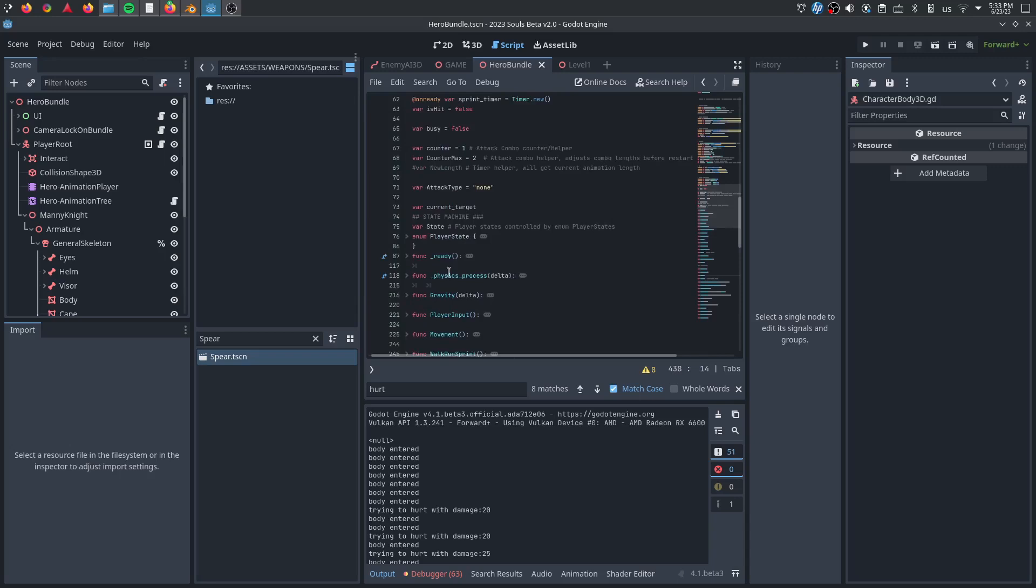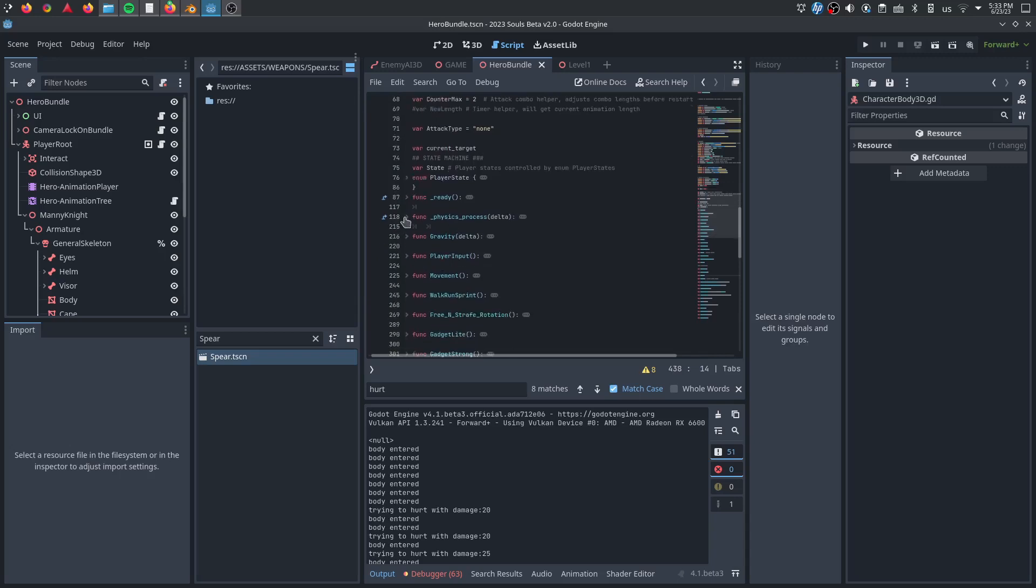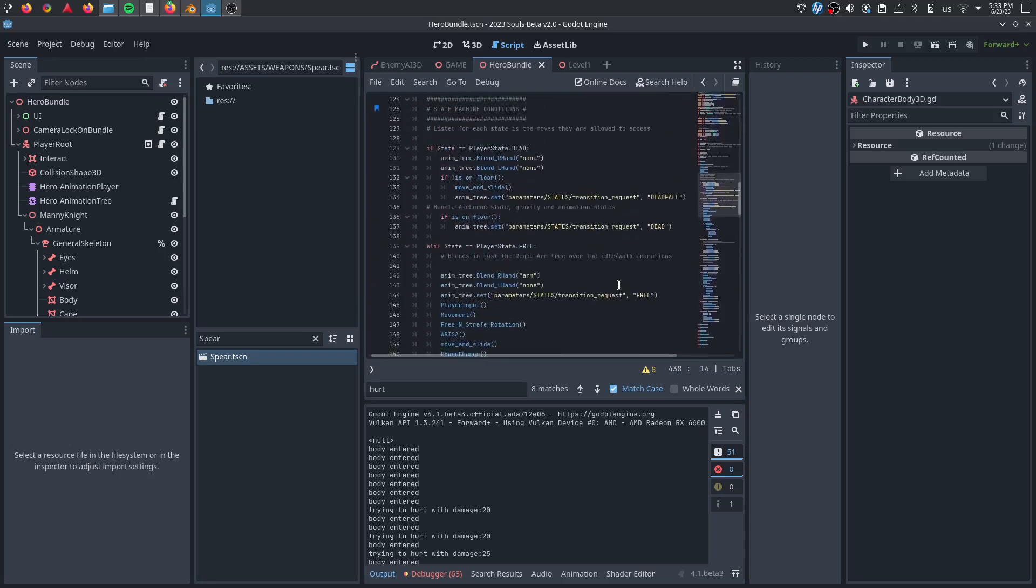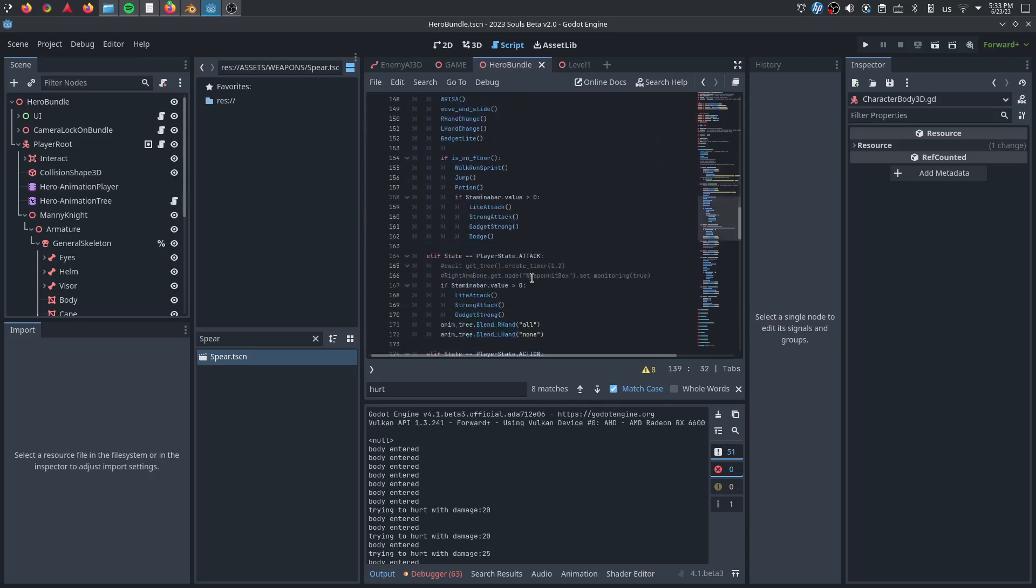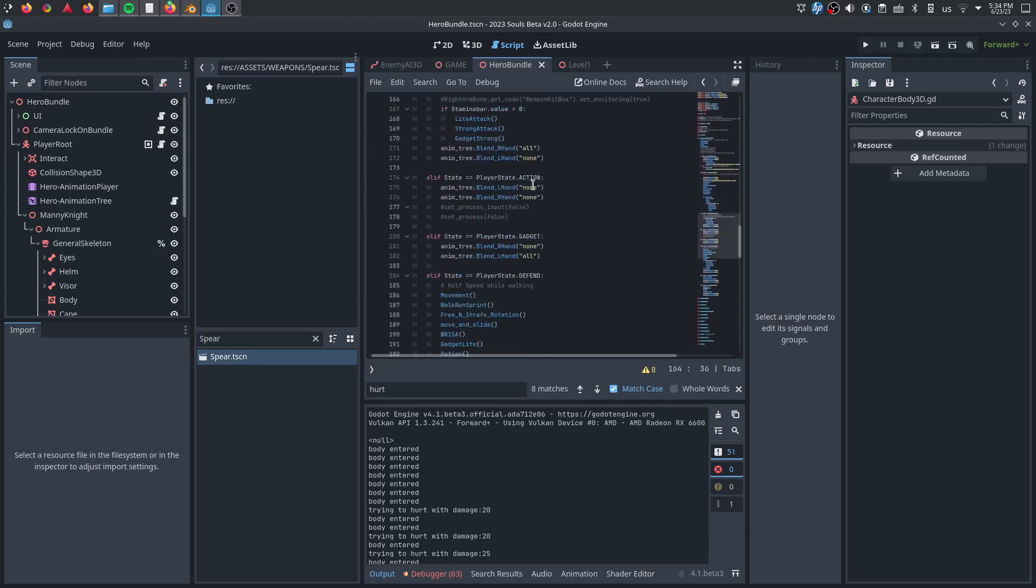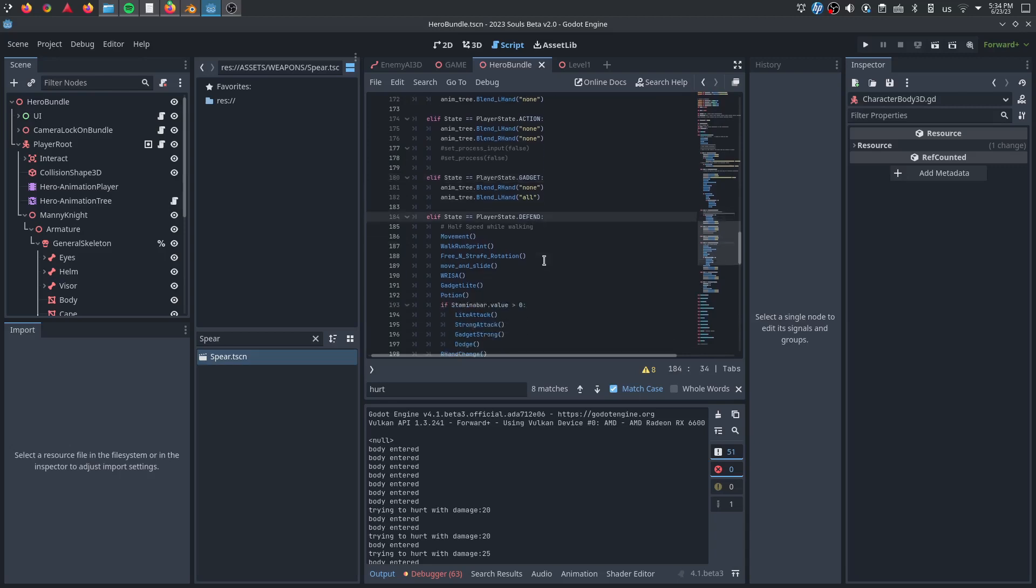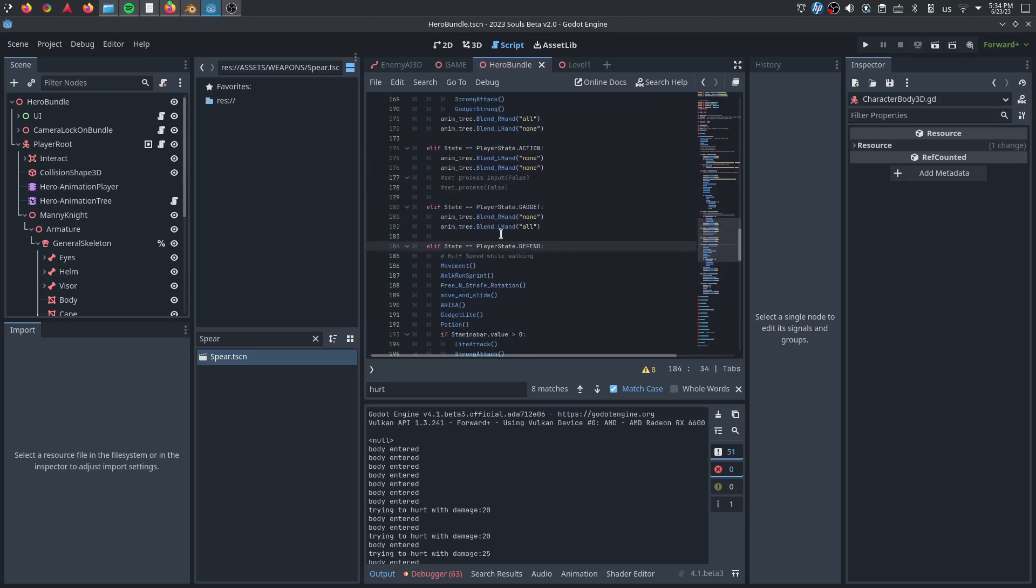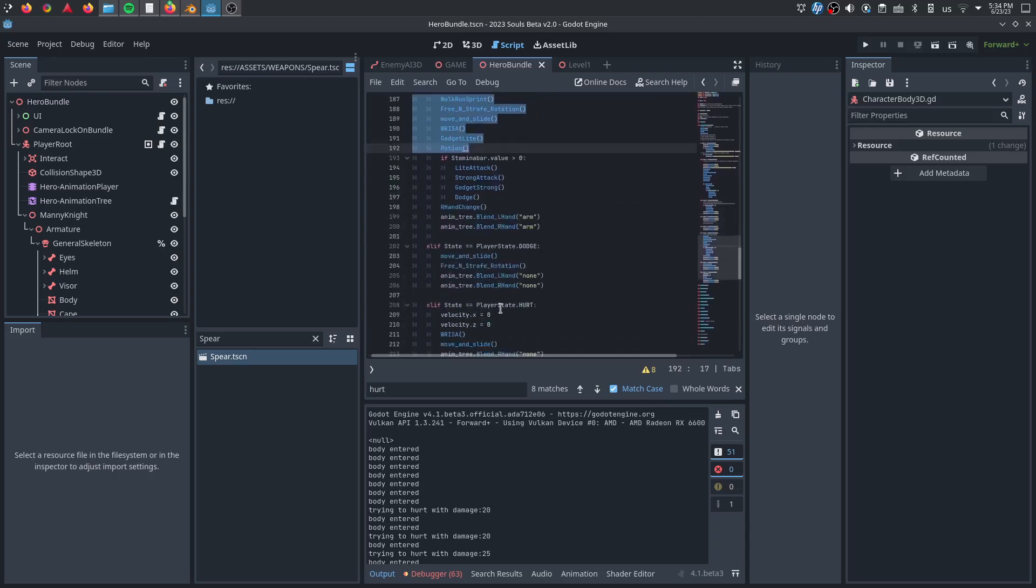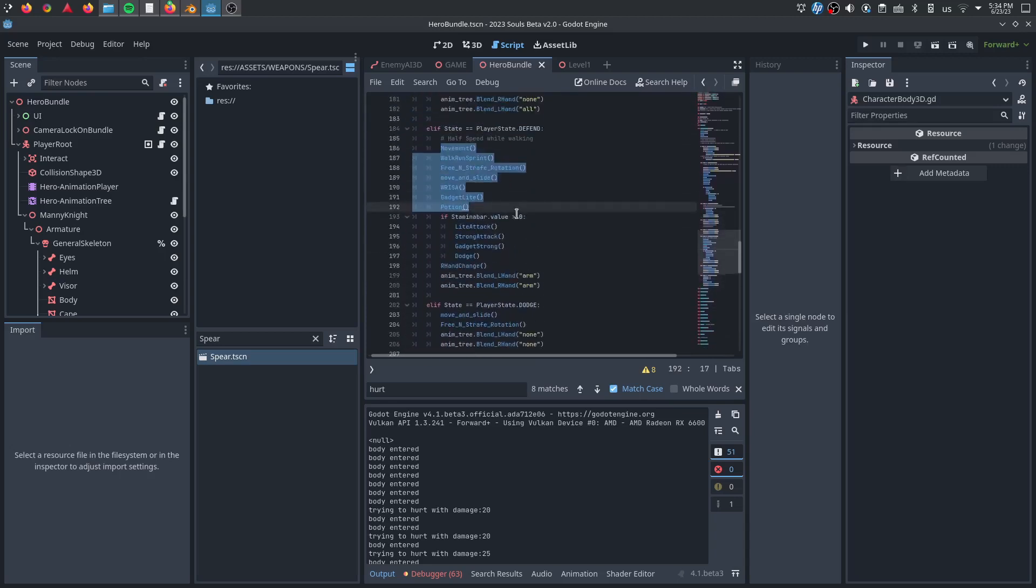Anyway, what I mean by copy and paste is in the physics process, you have a really basic state machine of dead, you're free and available, you're attacking, you're doing an action that would be like healing or activating something, gadget left-hand action like the crossbow, whether you're defending. You have these general states and then whatever functions you type in under any given state, those abilities become available to the character.